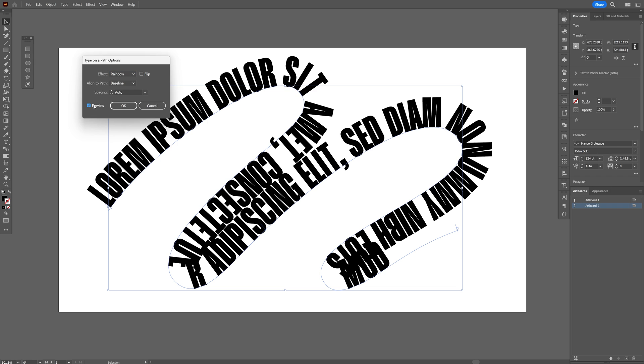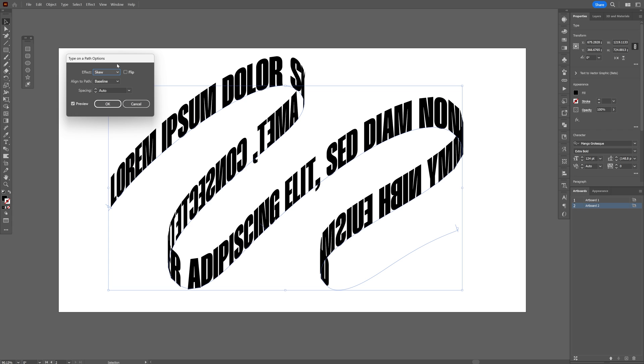Let's check the preview box and we're going to change the effects. I'm going to select Skew and it automatically puts the text in perspective.